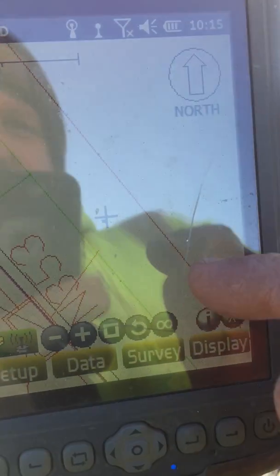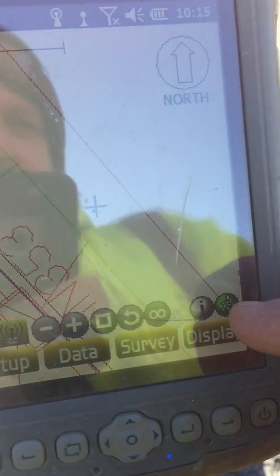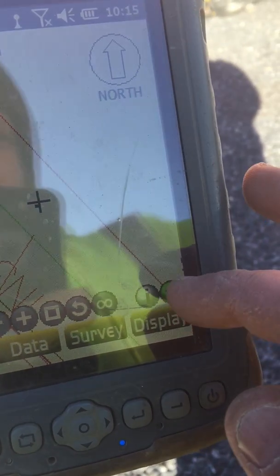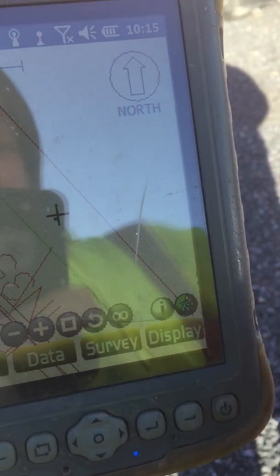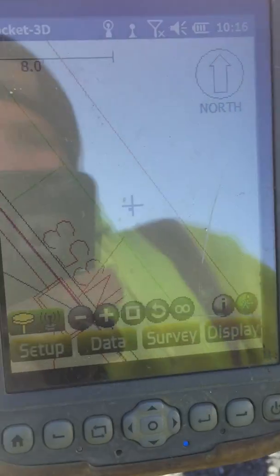Now simply find a different line and repeat the process.